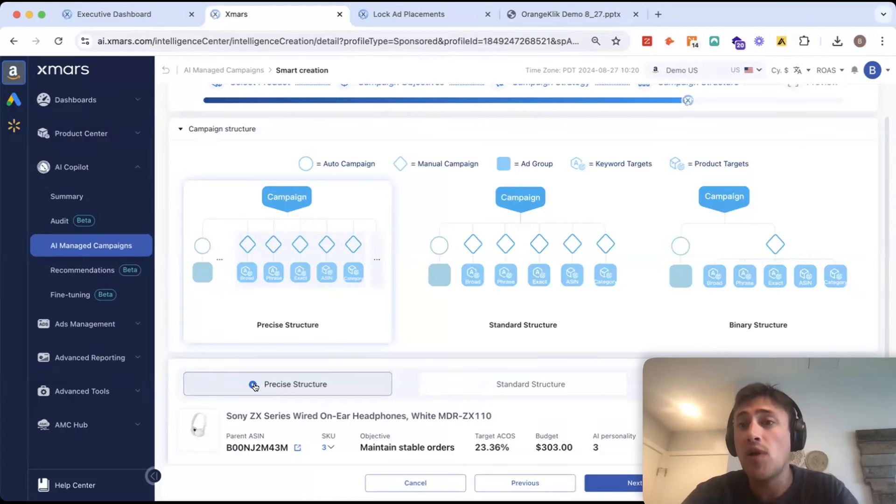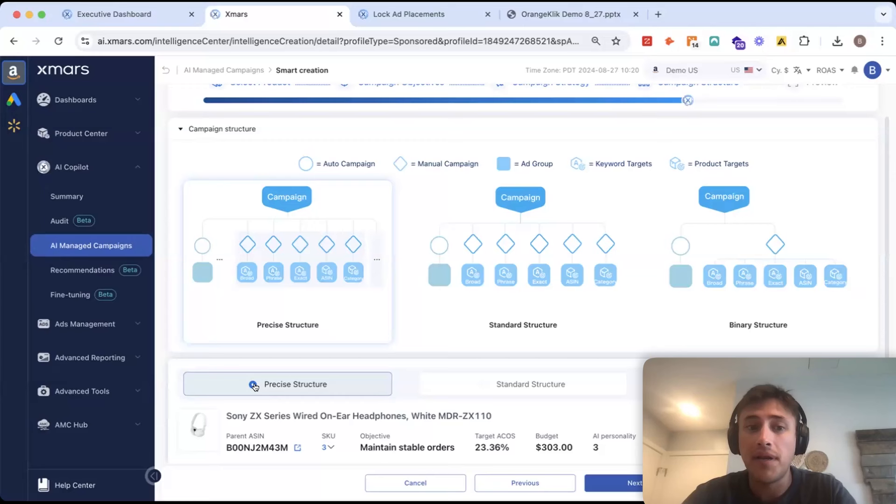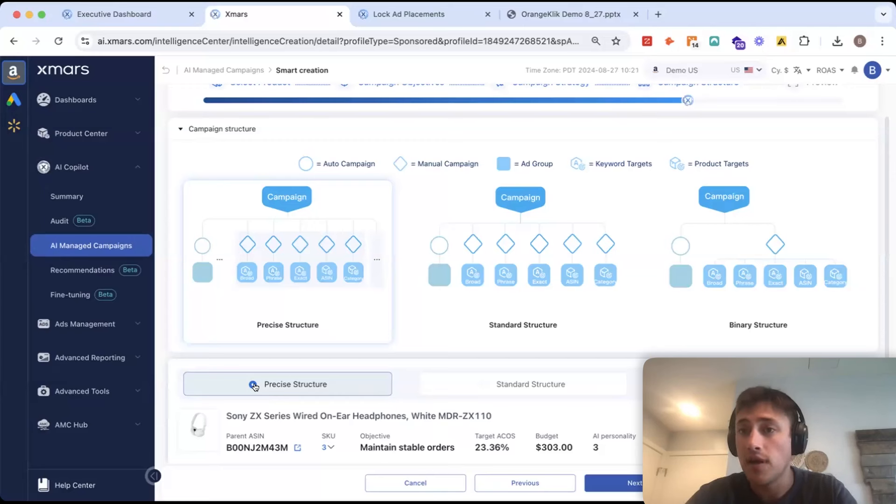And then finally, if you have a large enough budget to accommodate it, you could build a precise structure, which will be single keyword and single target campaigns.